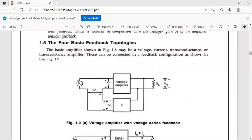Hi everyone, welcome to the session of electronic circuit analysis. In this class I am going to discuss about the basic topologies of feedback amplifiers.